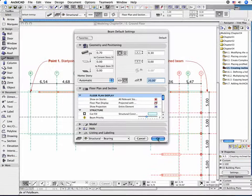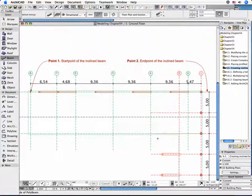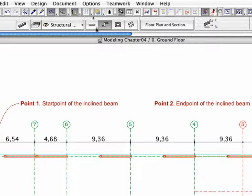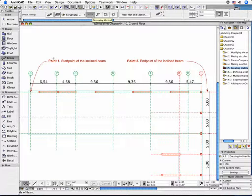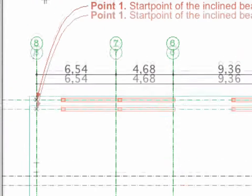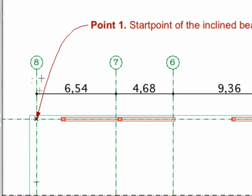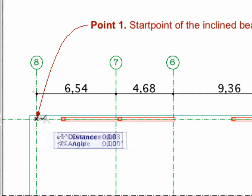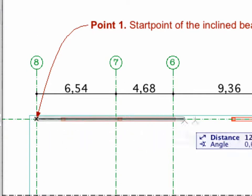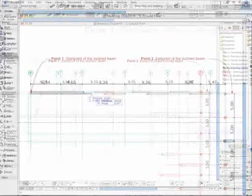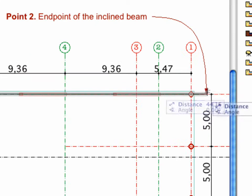Return to the Floor Plan View. Choose the Single Beam Method in the Info Box. Produce a Beam Element by clicking twice in the Floor Plan, once at the starting point of its axis and once at the end point.